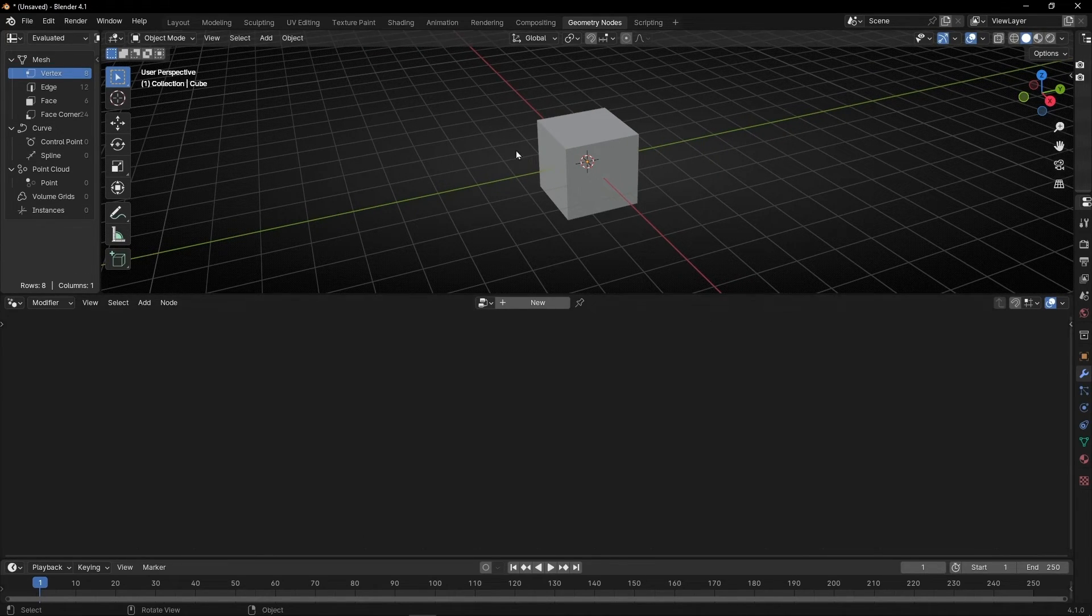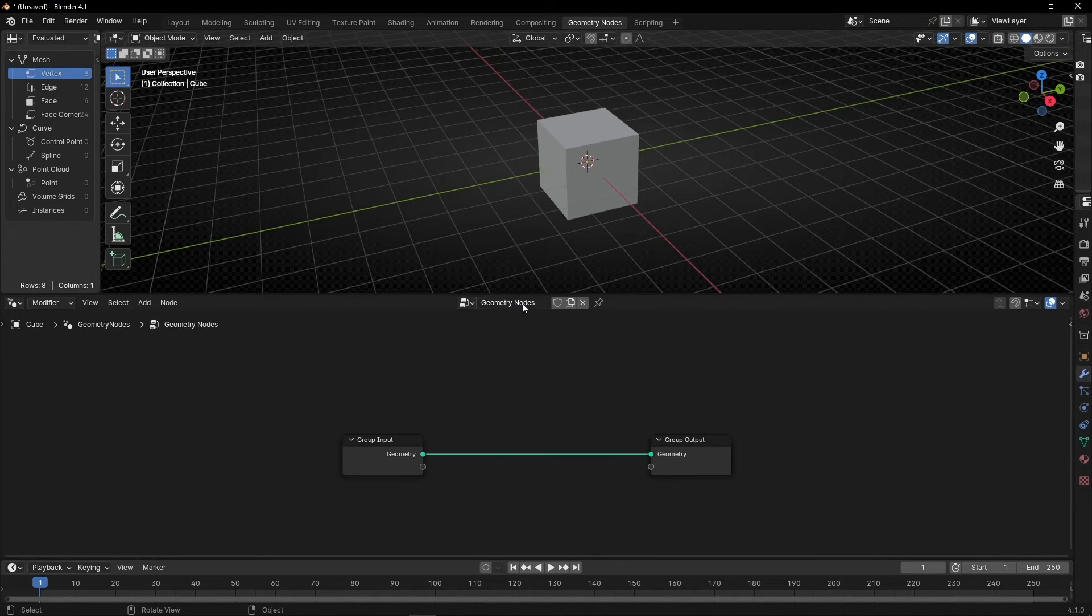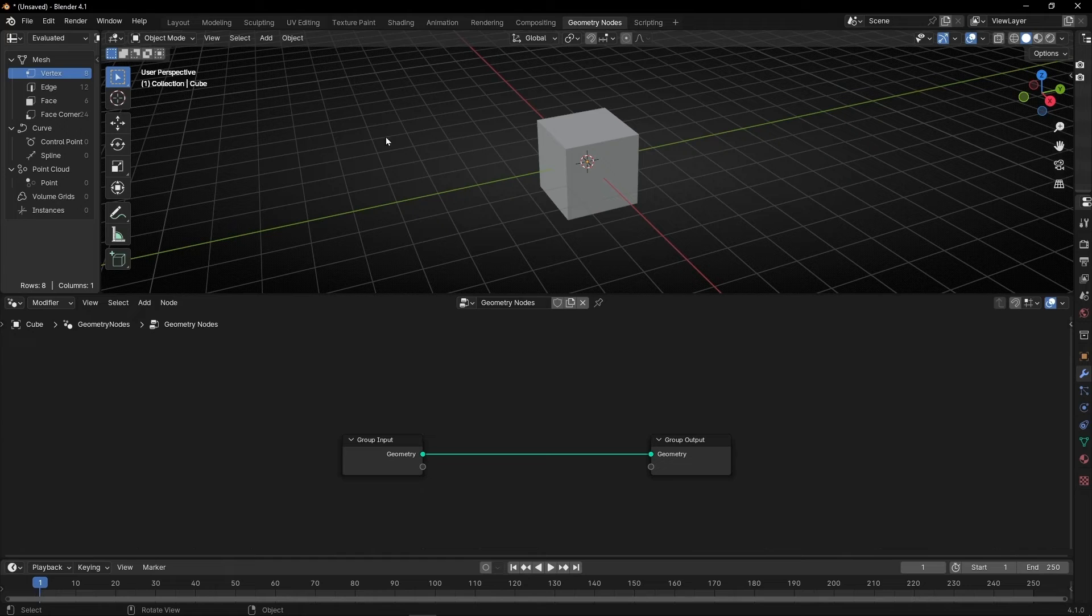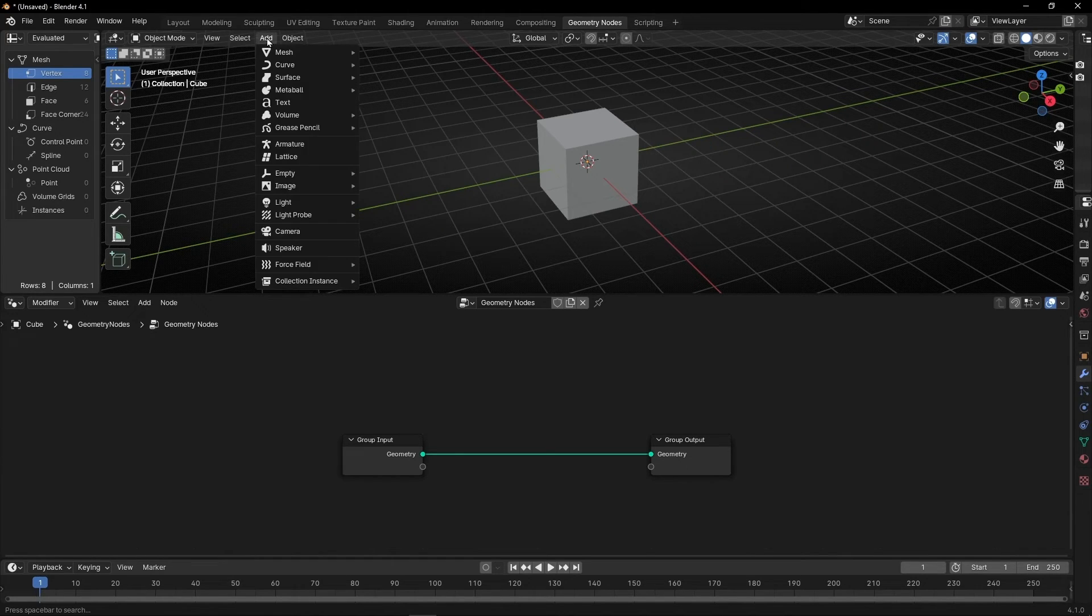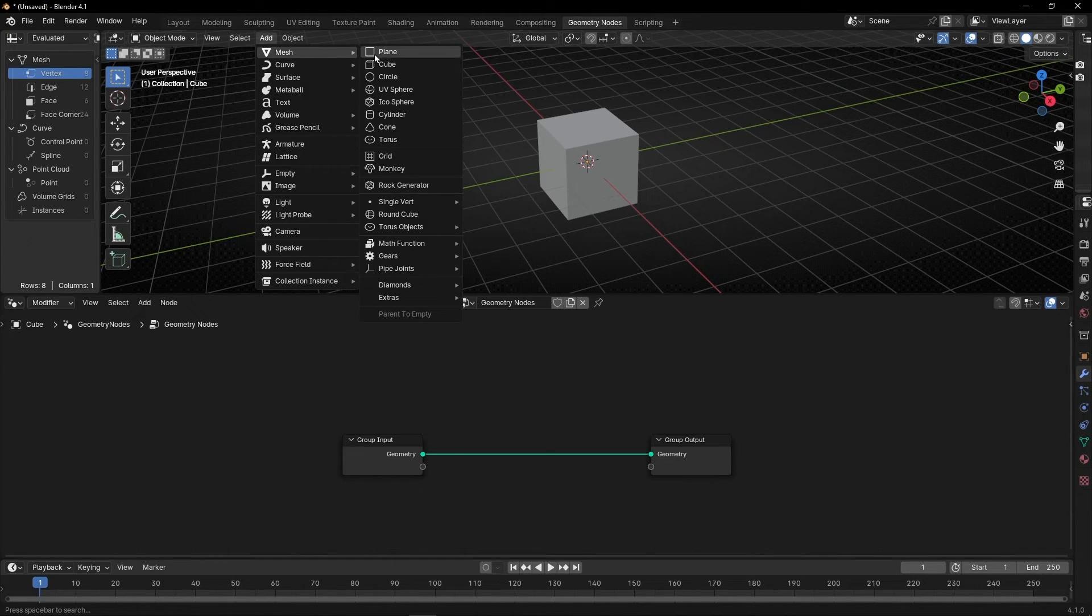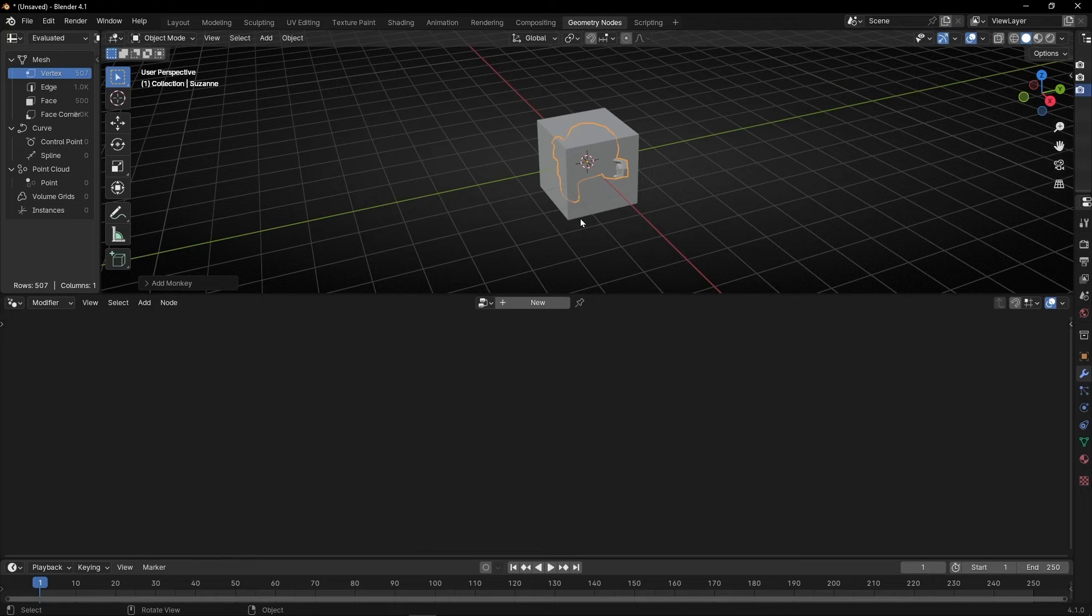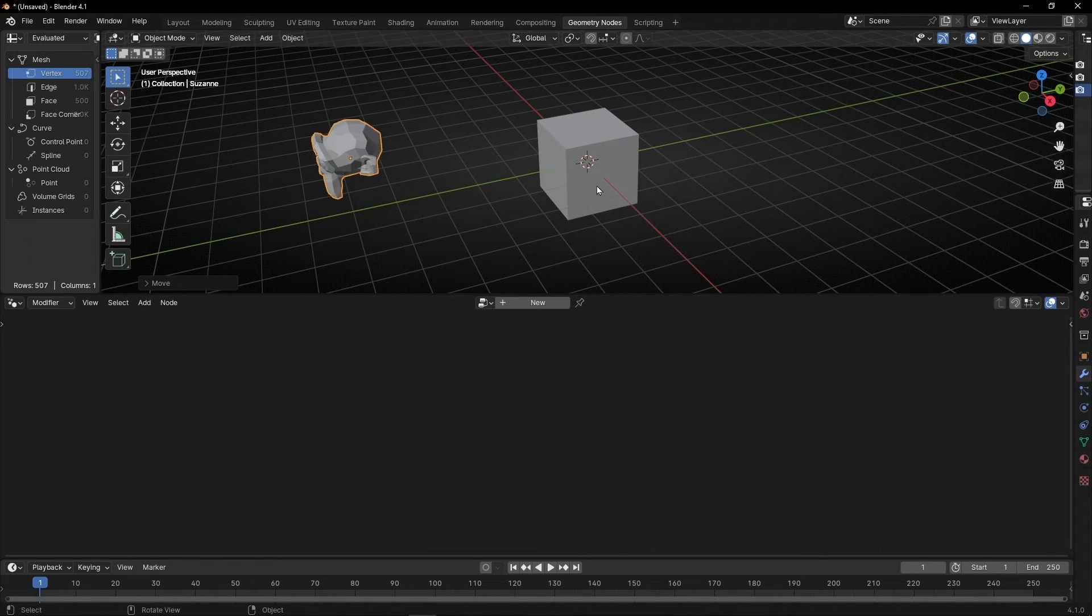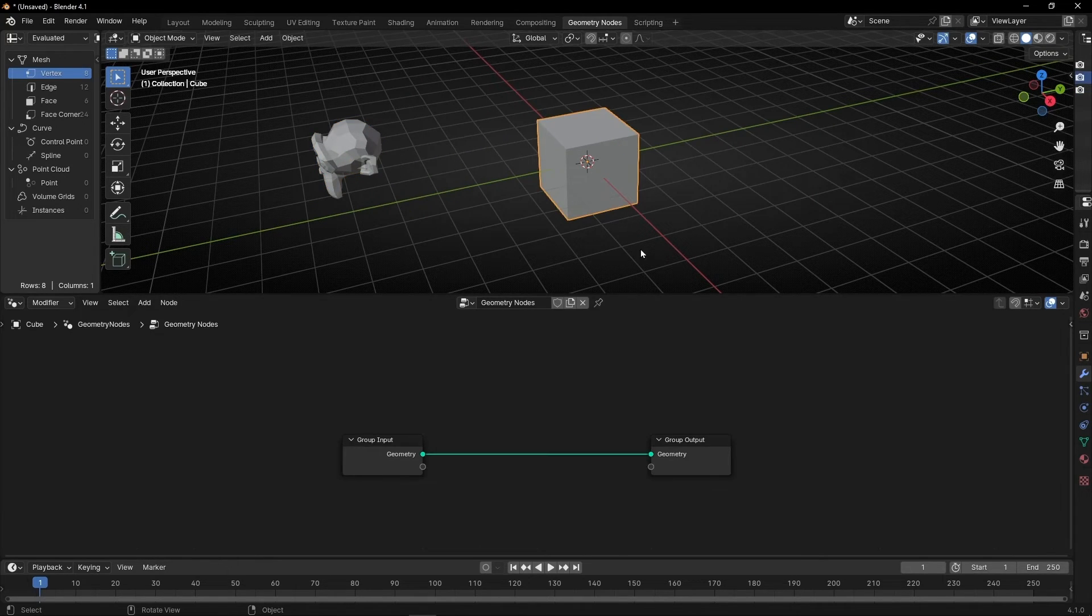So let's create a new profile and I want to use another object to do something interesting. So let's add, for example, a monkey. I'm going to move it here. Let's come back to this cube.